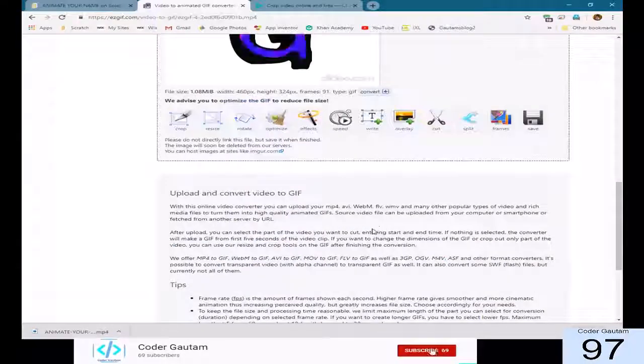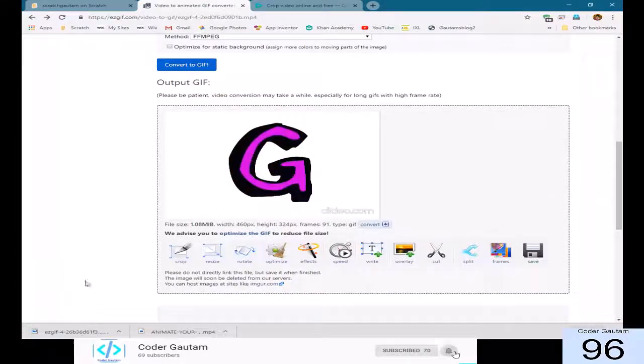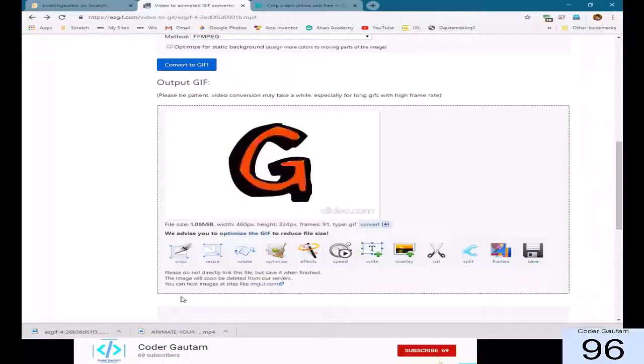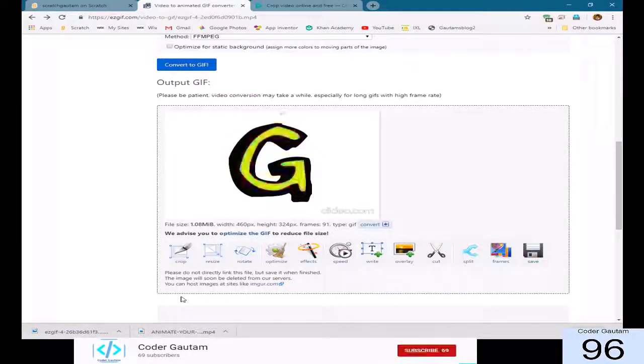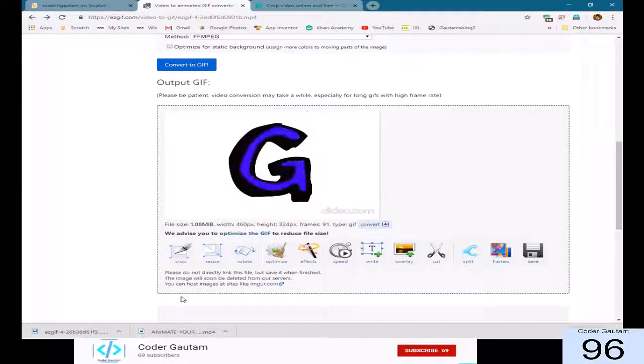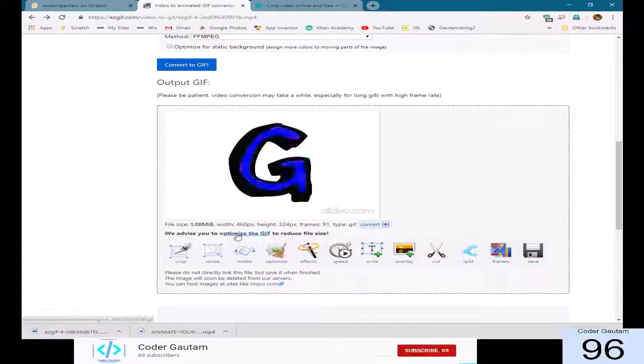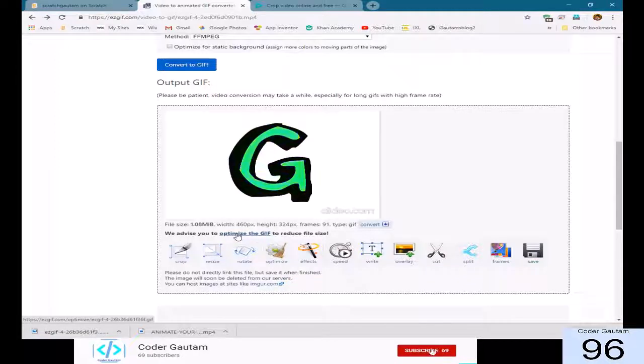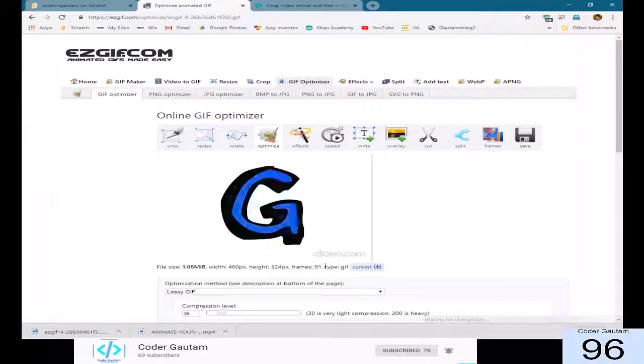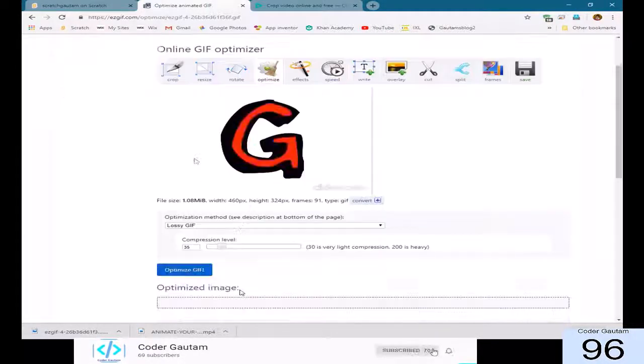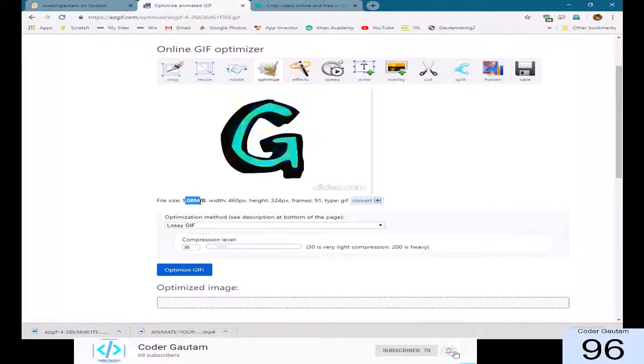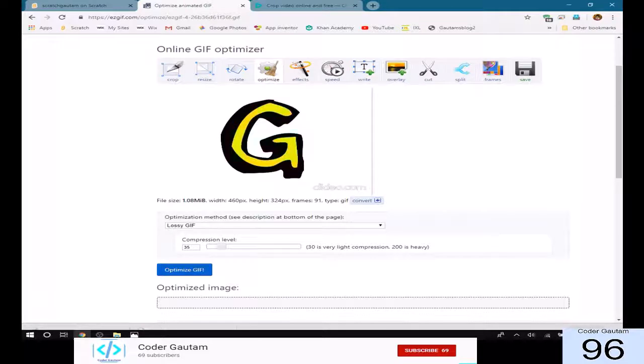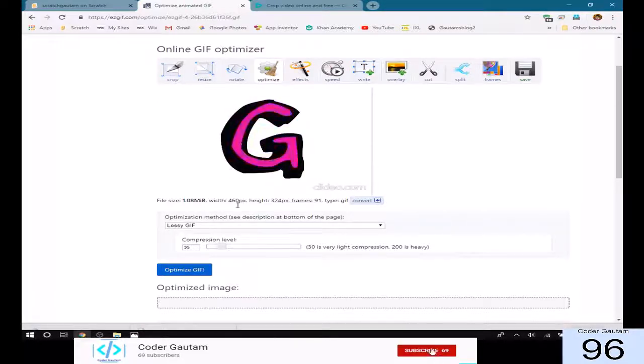And then, now, okay. Okay, now we can optimize it. Now, the reason we're optimizing it is because we want to reduce the file size. Because Scratch only supports 500 kilobytes. I mean 500 kilobytes of stuff. Now, see how it's one megabyte now? We actually want the file to be only 500 kilobytes or KB.